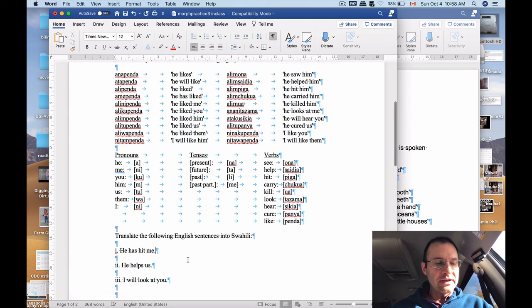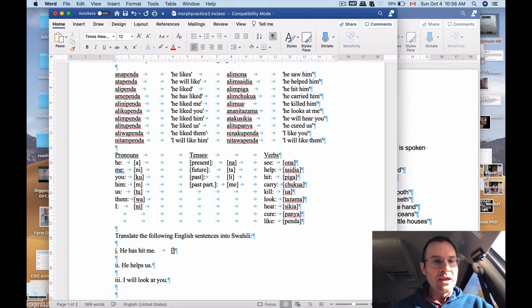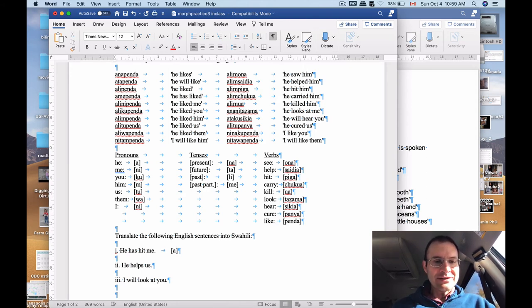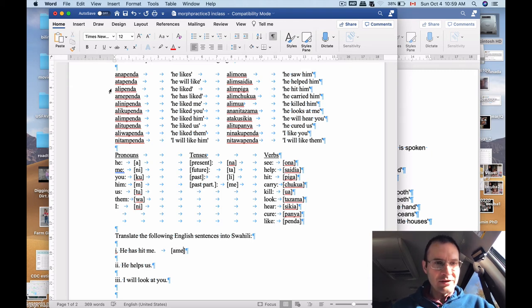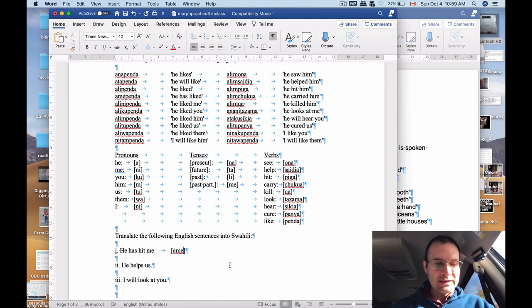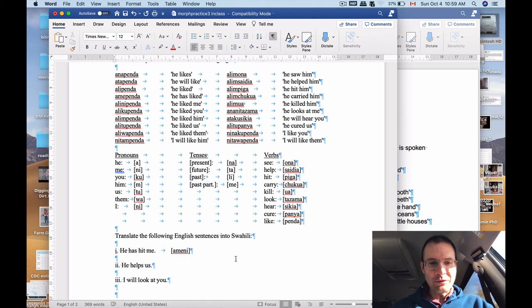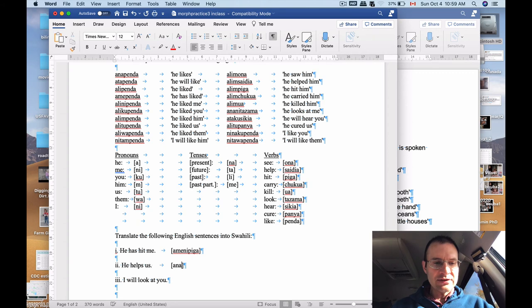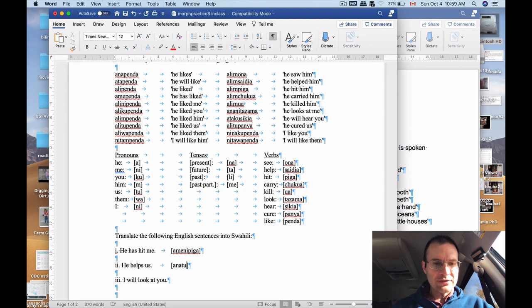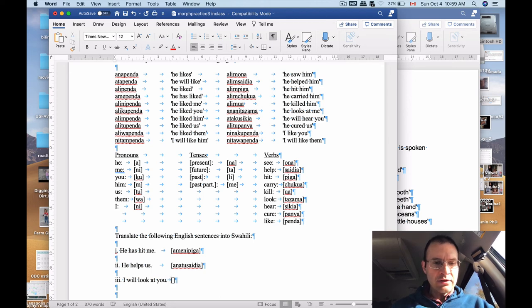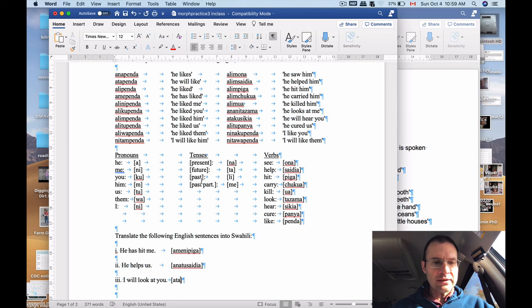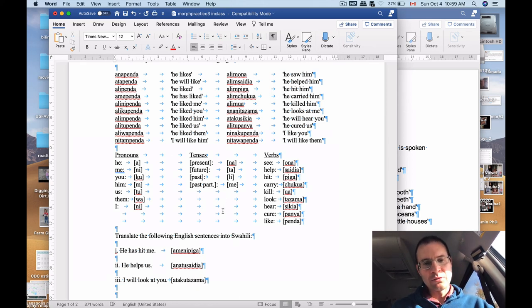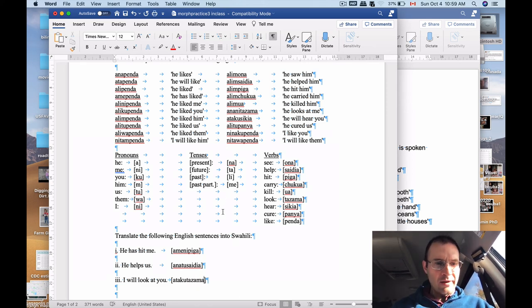How do we do that? He has hit me. So, we're going to start off with the he as a subject. And we need to put that in the right tense. So, that's got to be the past participle, me, like up here. And then we need to put the me part of that, ni, in the pre-verbal slot. And then we need to get the final verb. So, piga, amenipiga, is he has hit me. He helps us, that's in the present tense. So, we've got ana. And then we need to figure out what the word for us is, because that comes before the verb. So, that's tu. And then helps is saidia. Anatusaidia. And I will look at you. We haven't dealt with a whole lot of future tense verbs, but that one's going to be ata. And then you is ku. And then look at is tazama. So, anatakutazama. Yeah.